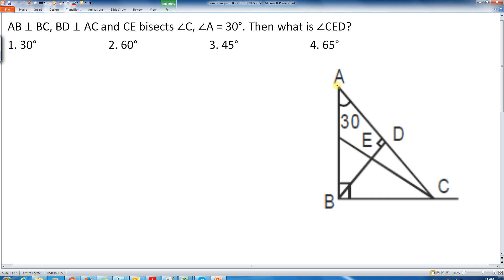It is given that ABC is a right angle triangle with the right angle at B, and BD is perpendicular to AC. Angle A is given to be 30 degrees, angle B is 90 degrees, so angle C will be 60 degrees because the sum of angles of a triangle has to be 180 degrees.